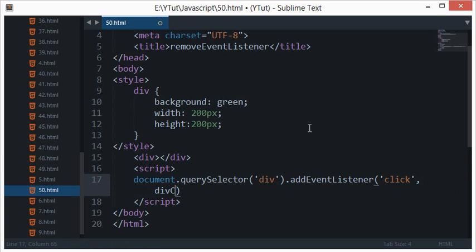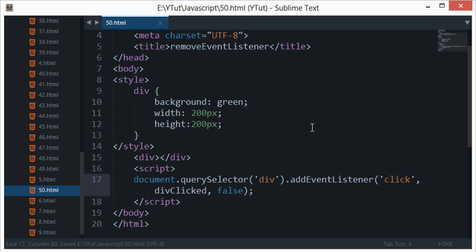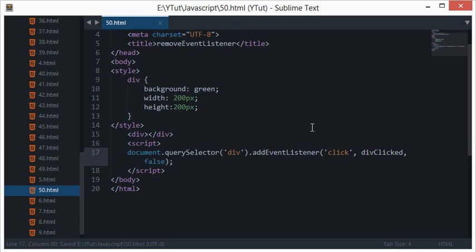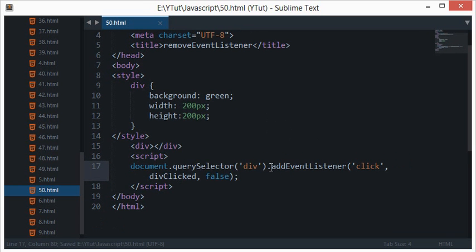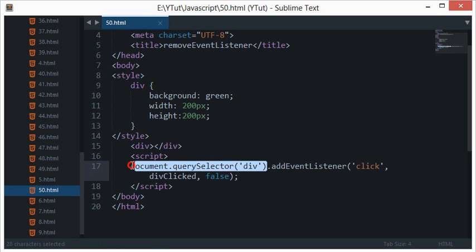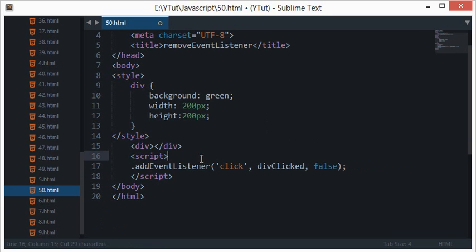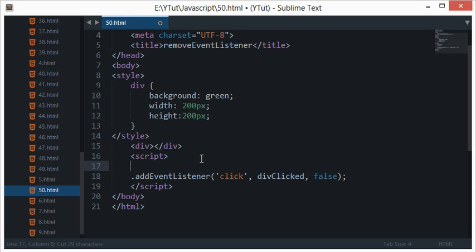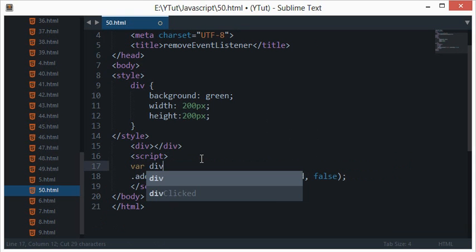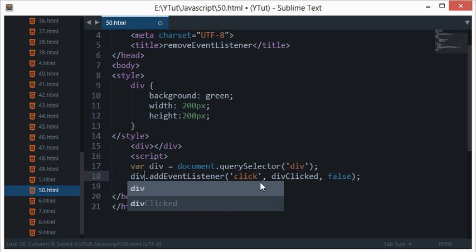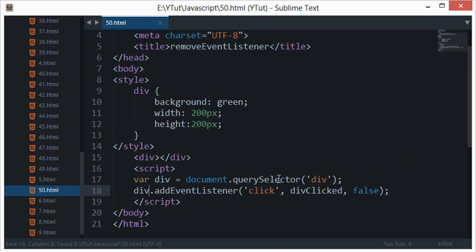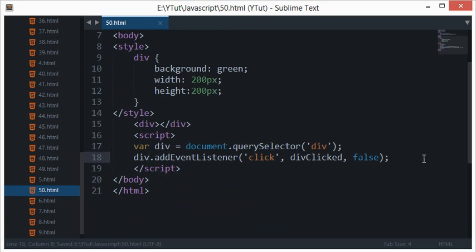divClicked should be the function and the bubbling should be false. So I guess I can just split it up into variables so that it's not broken up on the screen.